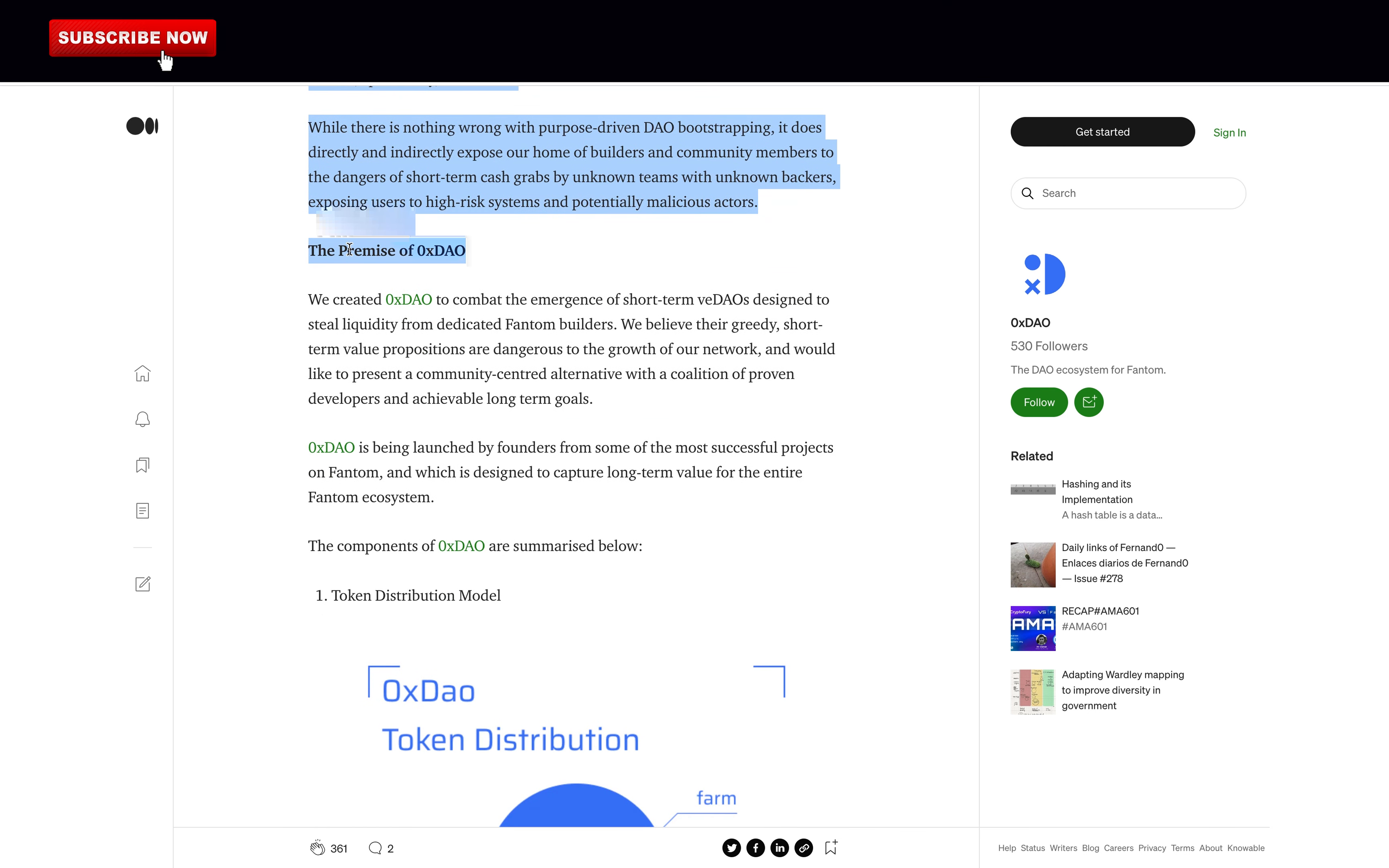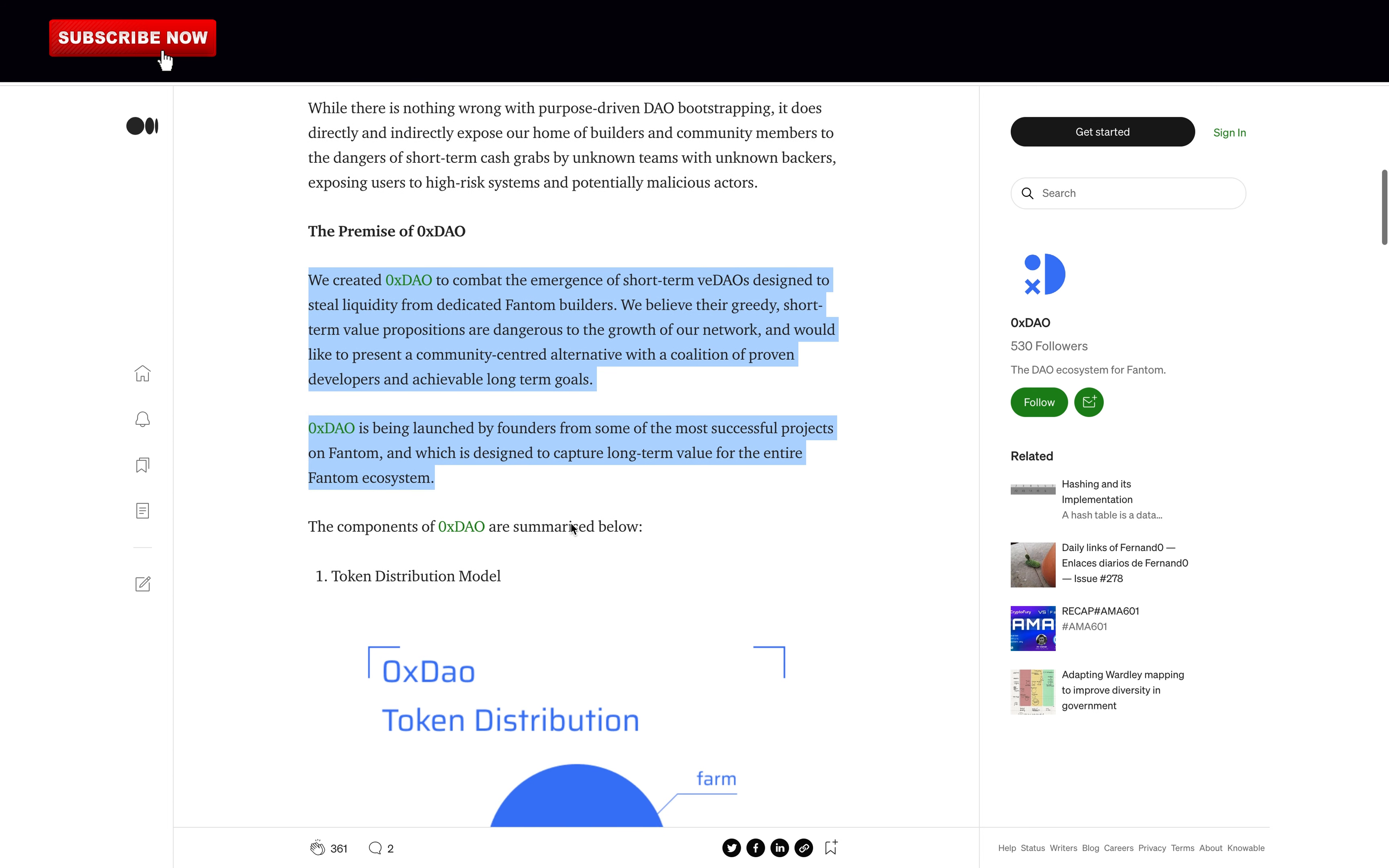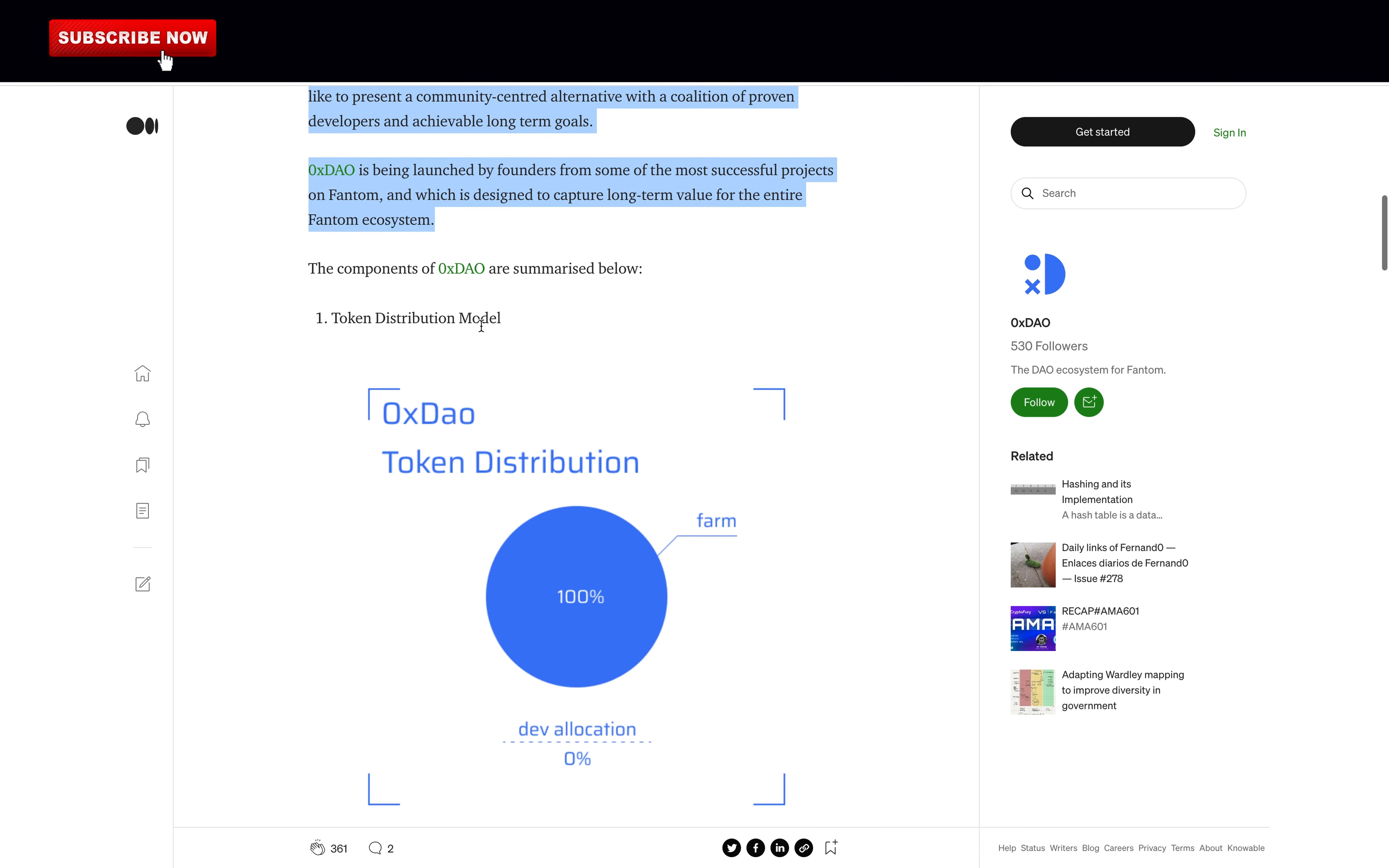The premise of 0xDAO: We created 0xDAO to combat the emergence of short-term VDAOs designed to steal liquidity from dedicated Fantom builders. We believe their greedy short-term value propositions are dangerous to the growth of our network and would like to present a community-centered alternative of the coalition of proven developers and achievable long-term goals. 0xDAO is being launched by founders from some of the most successful projects on Fantom and is designed to capture long-term value for the entire Fantom ecosystem. So it is clearly better to invest in here than VDAOs. And as we can see here, the token distribution is simple: 100% farm, 0% to the developers. That's so great.